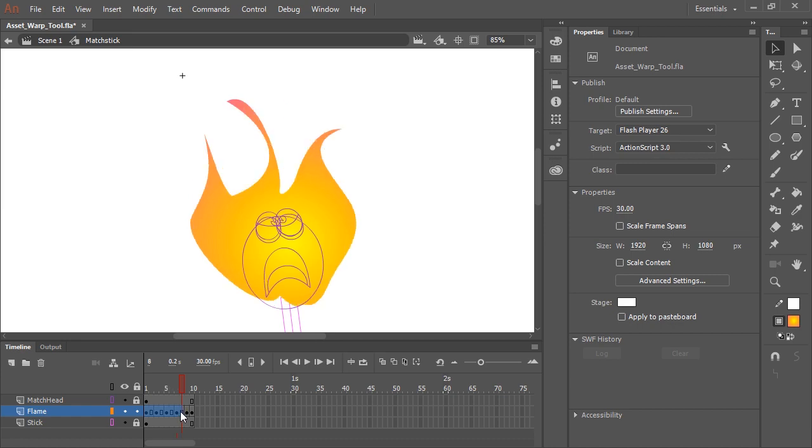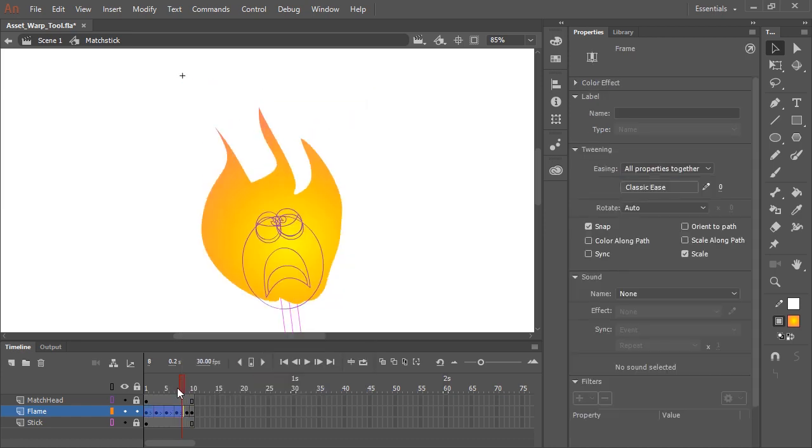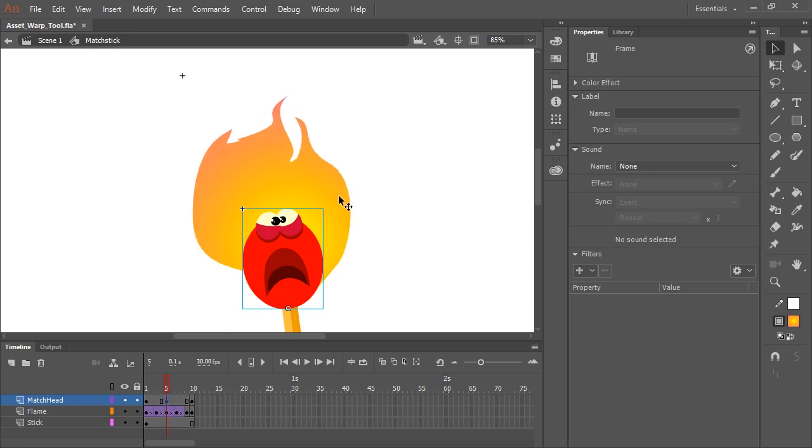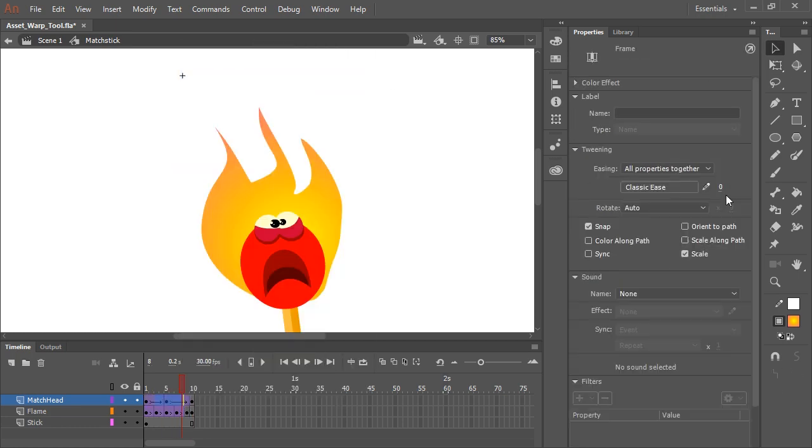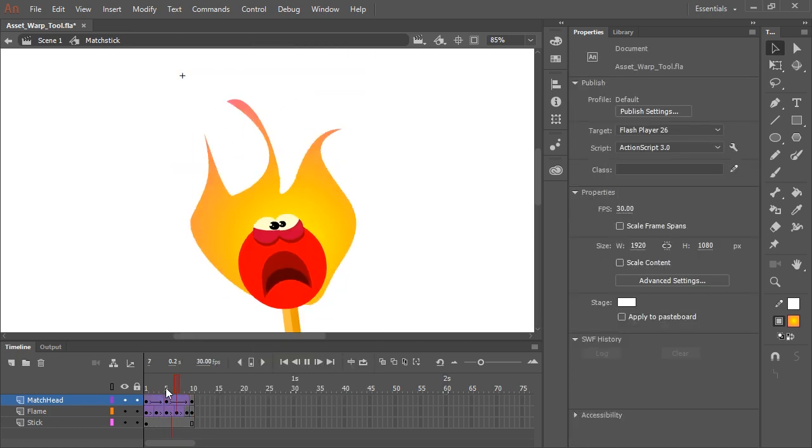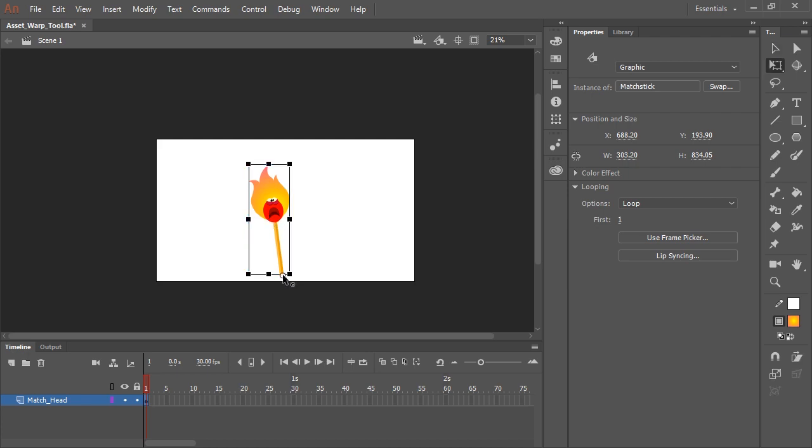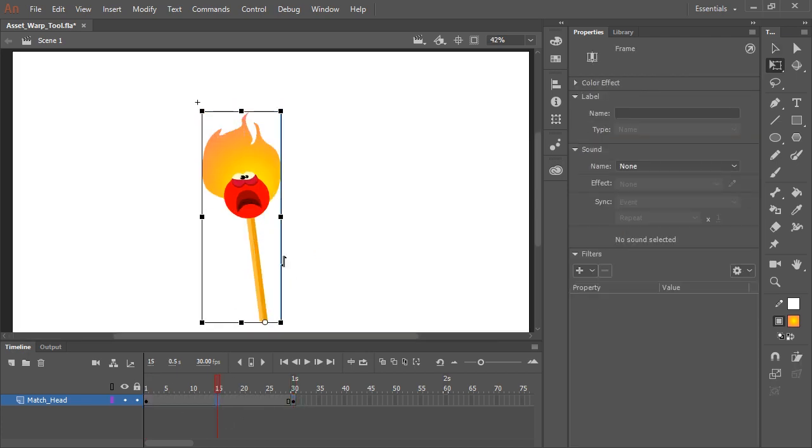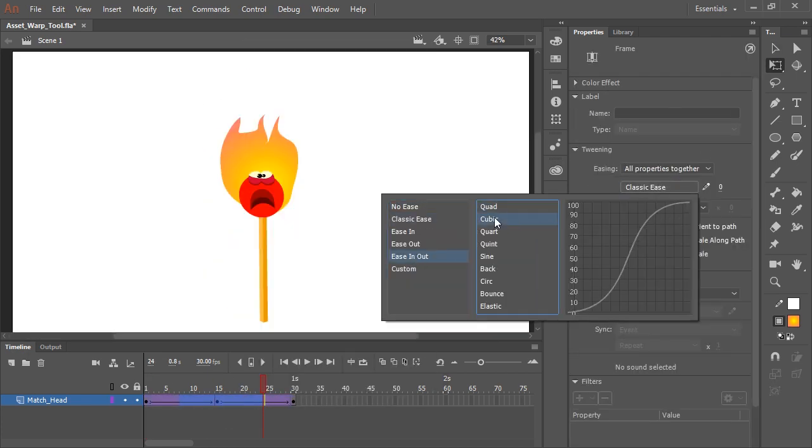You can even right-click and apply a classic tween to the keyframes that contain your mesh. So the Asset Warp Tool is a great new feature, which actually cuts down a lot of drawing time, since you can manipulate a single shape in so many different ways.